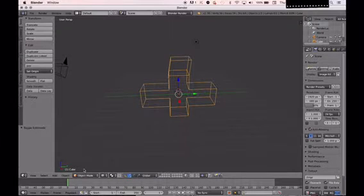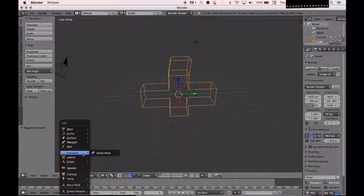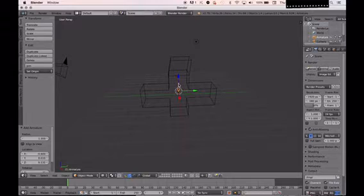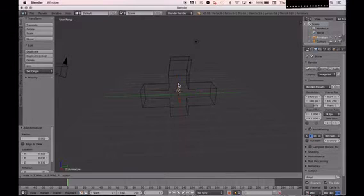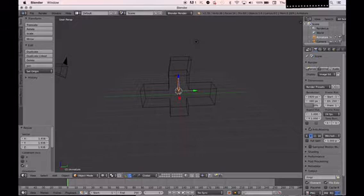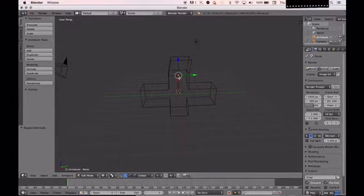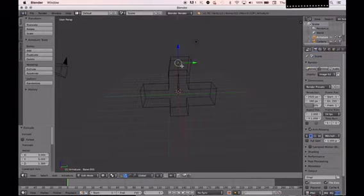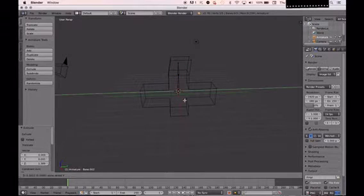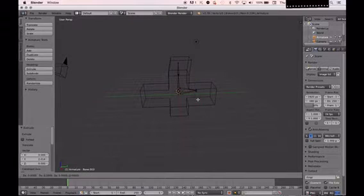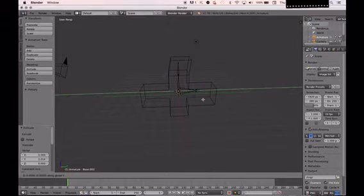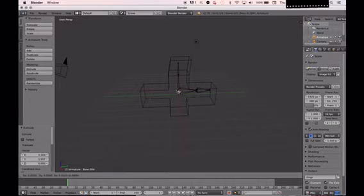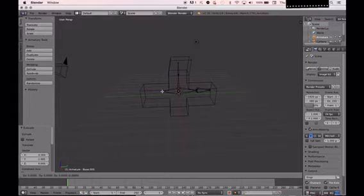Make sure it's in the center of your character or object from every angle. That way it evenly tugs on the object whenever you move the bones and pose the armature.